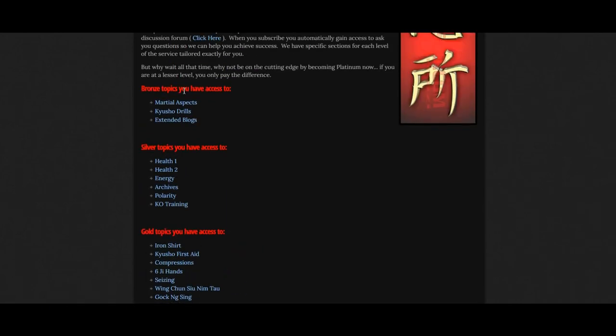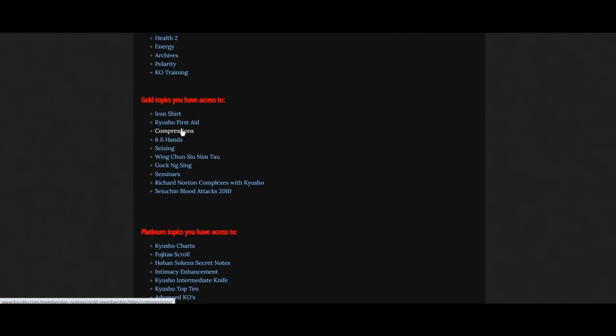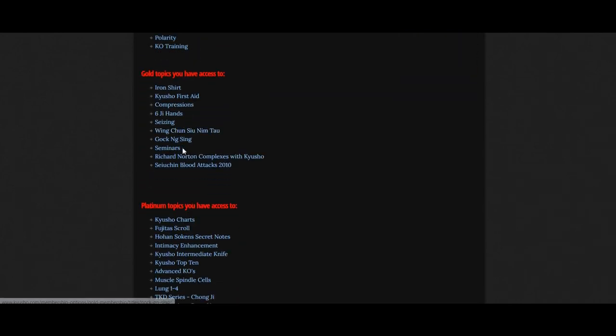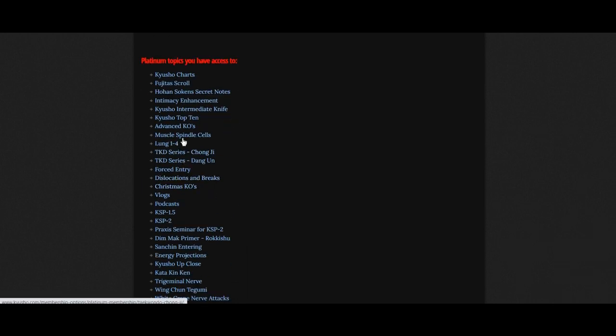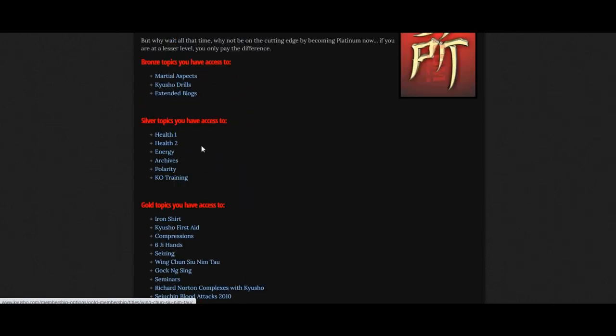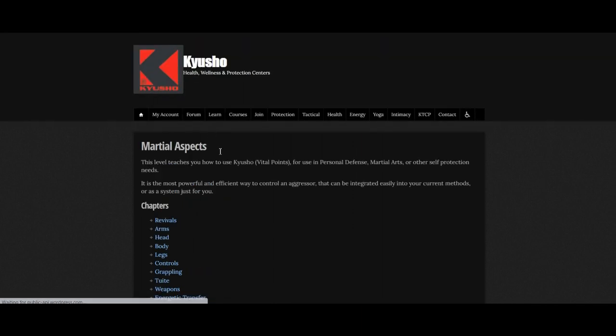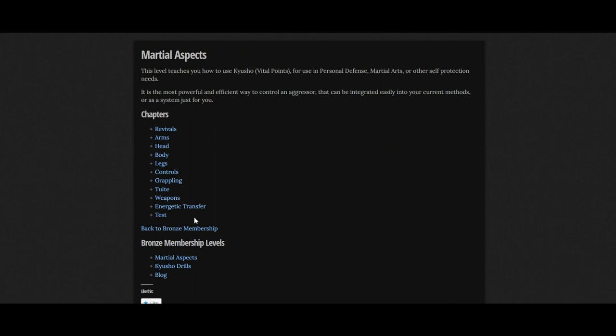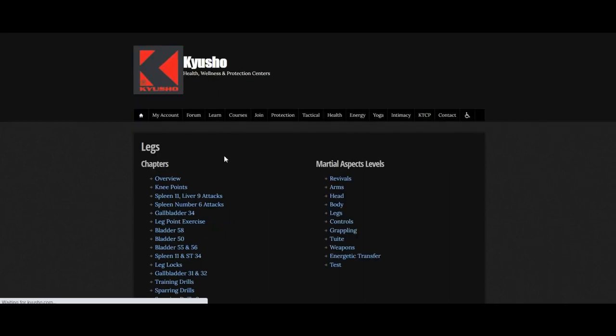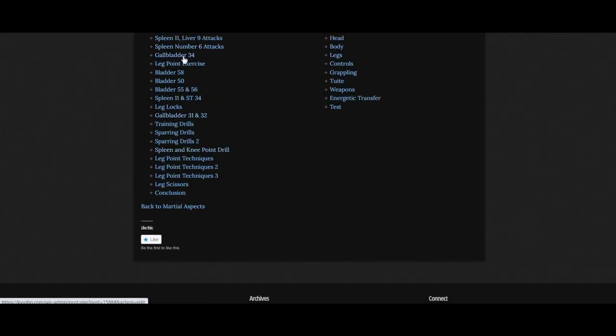And there's several. If you click on one of these links, you're going to either get a single one. Or if you come into Martial Aspects, let's go to the very first choice that you'd have. You'll see that there's a ton. And once you go into the legs, there's also another ton. So there's over 200 videos here on Qshow.com in the Platinum subscription.